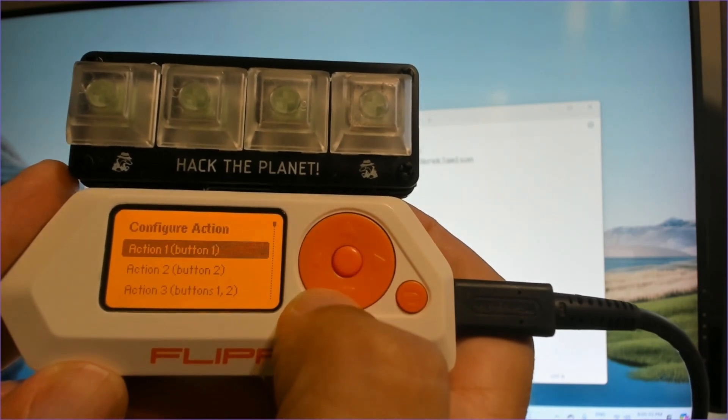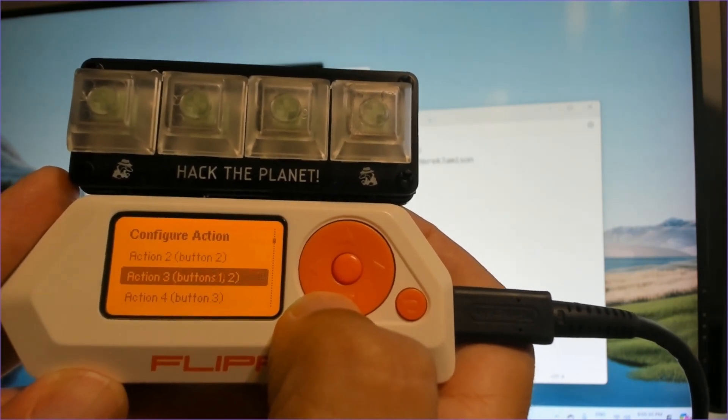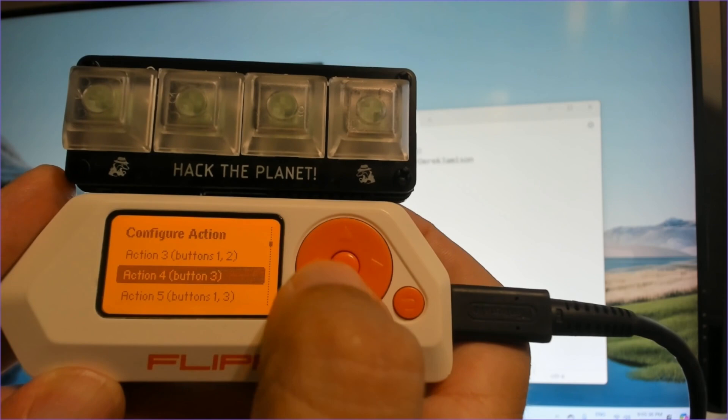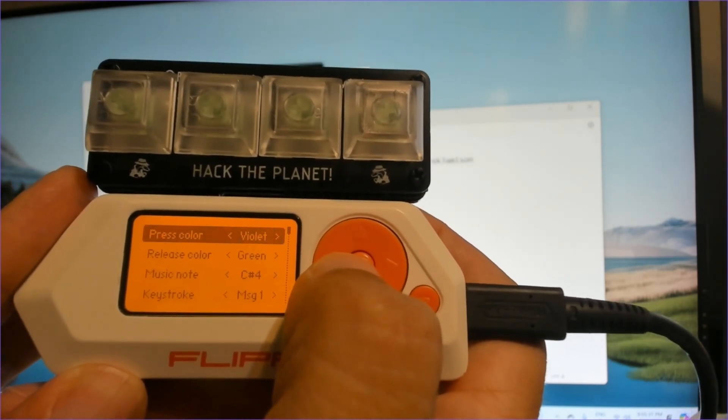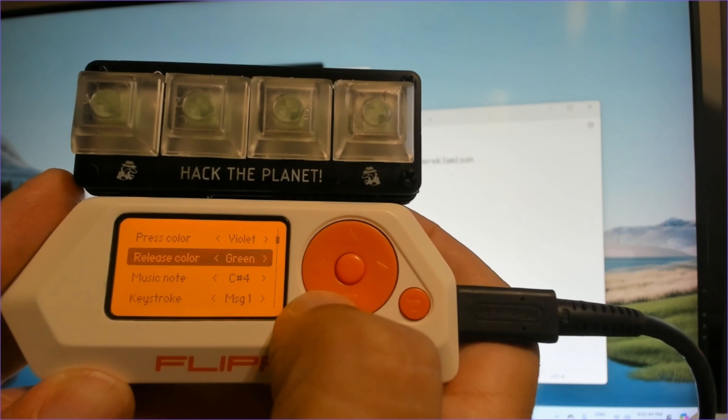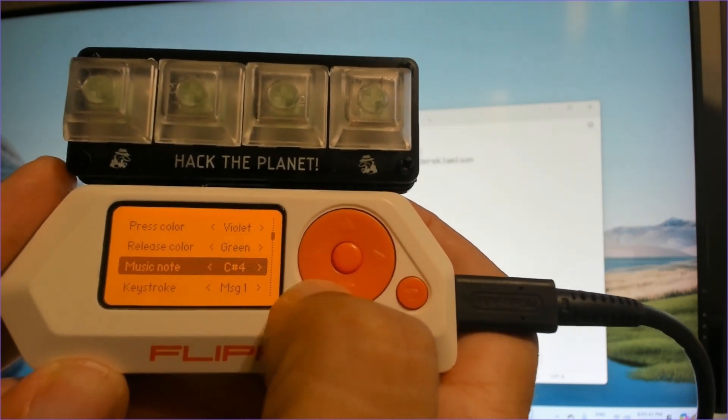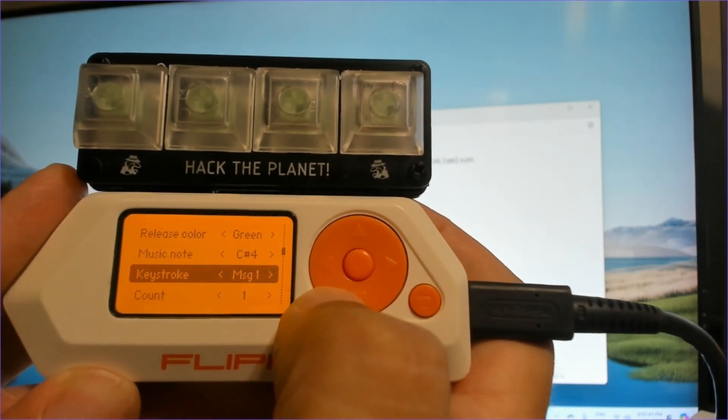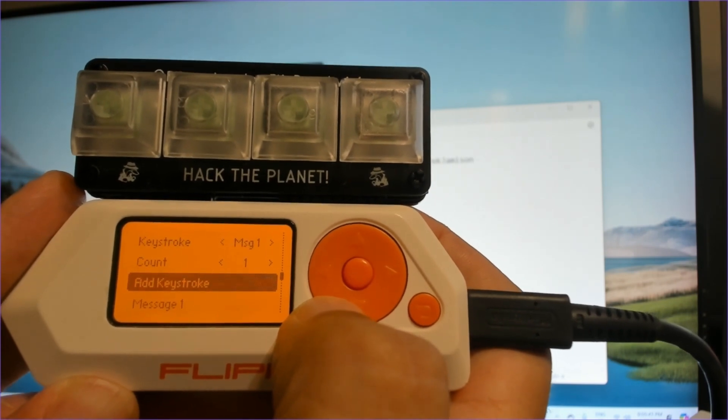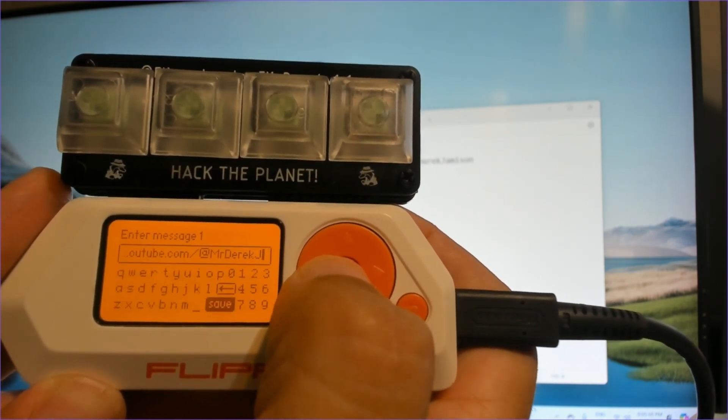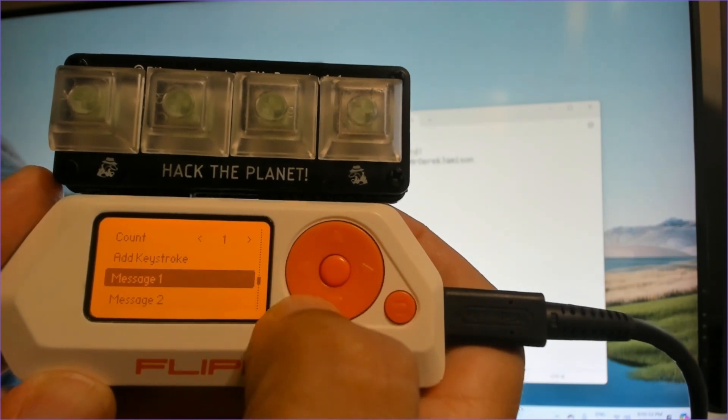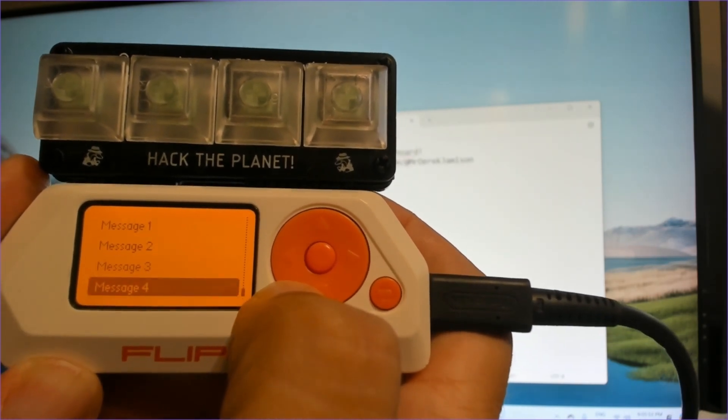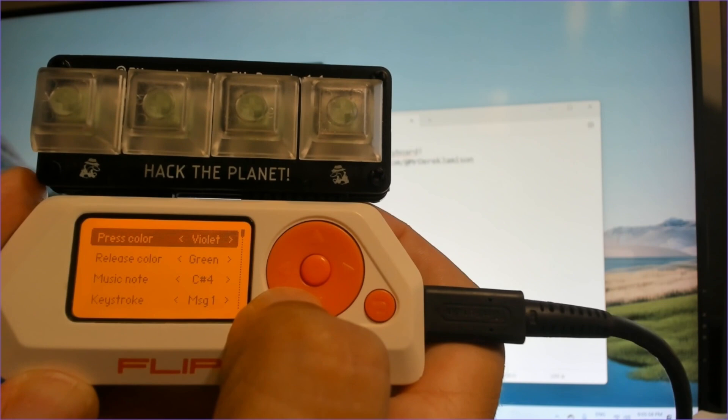Next we'll go into configure action and you can see that the buttons include combinations. Under action four, you can see that we can set the press color, the released color, the musical note to play when the button is pressed. The keystroke is message one, which will be sent one time and we can add new keystrokes. And in message one, you can see is my YouTube URL. You can see there's also a message two, three and four that you can set with different texts that you would like.